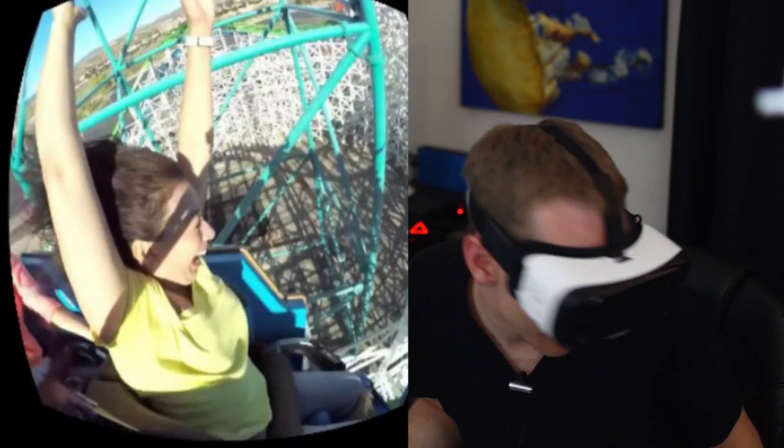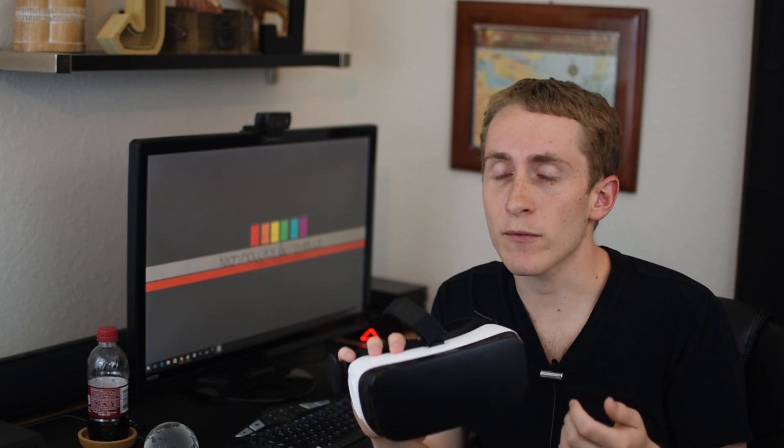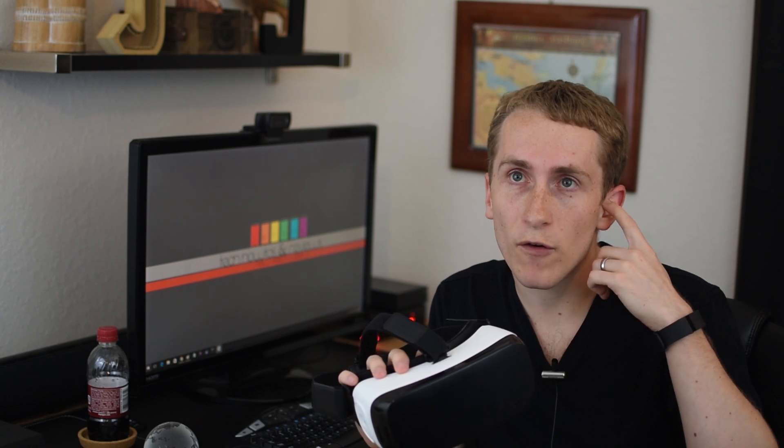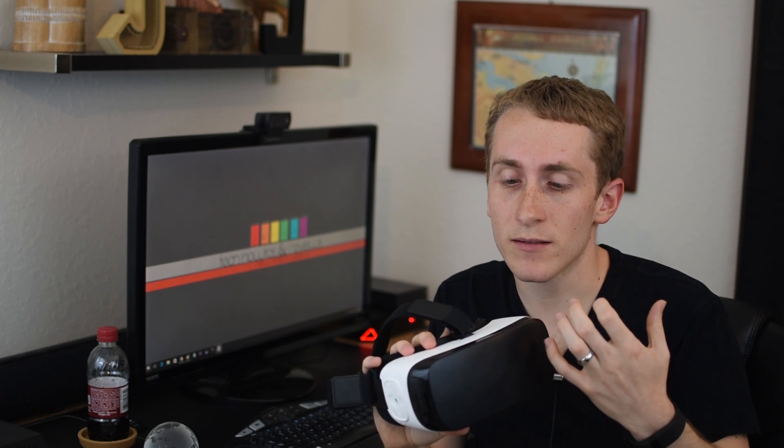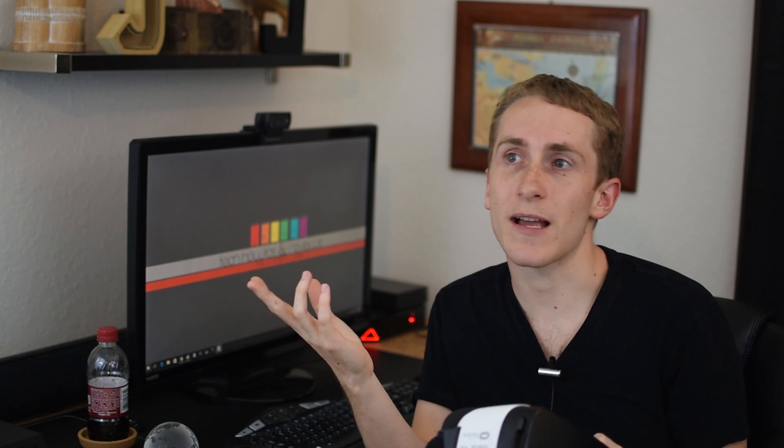Yeah so you should definitely watch that if you haven't so I'll link to that video below. It's a very good question how to record Gear VR video because it's not as simple as recording a computer screen or even recording your cell phone because it's in this device. But it's actually pretty simple, it's kind of like a combination of the two. So let me show you what you need.